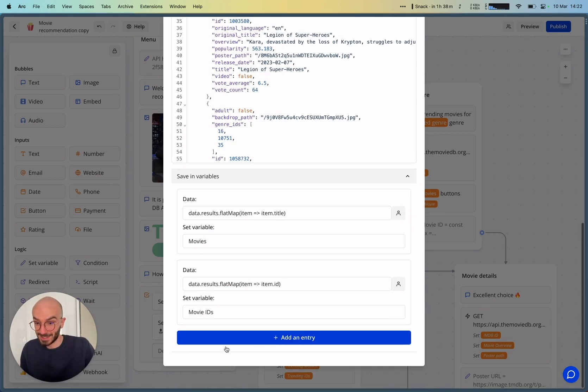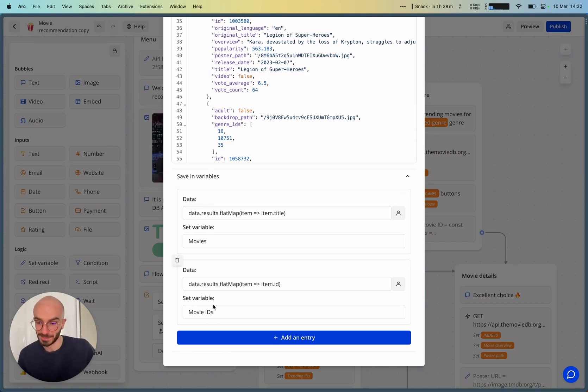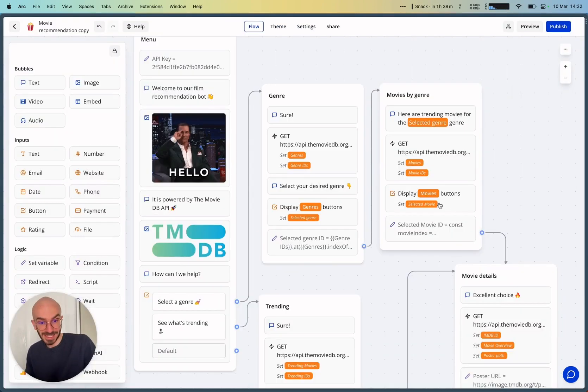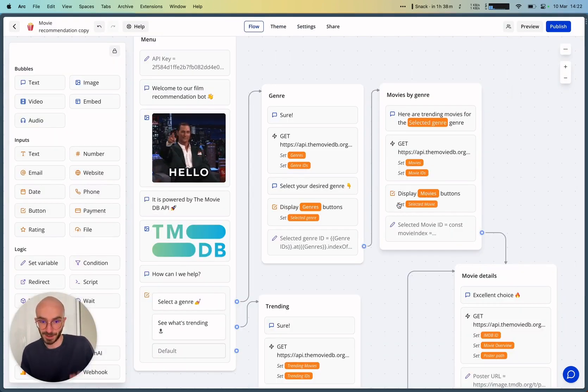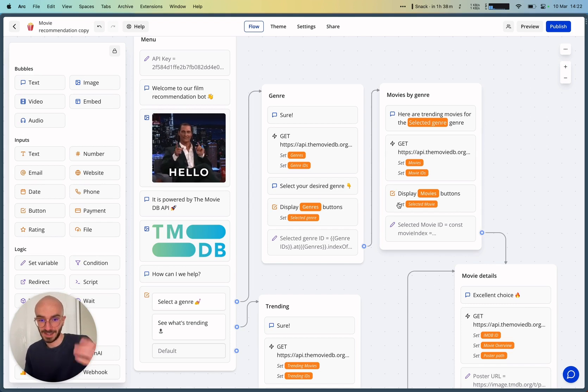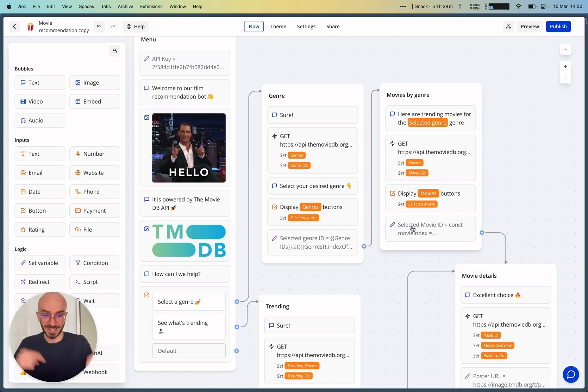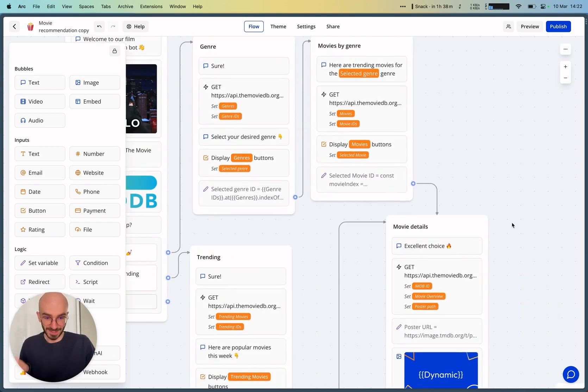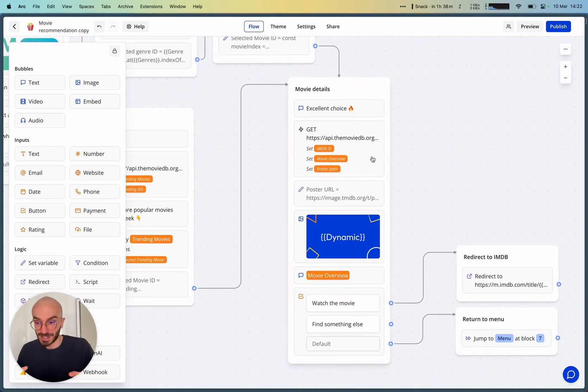And then the idea is to save the movies and also the movies ID. So same thing as before for the genres. And we can display the movies with buttons dynamically as well. And then we'd select the movie and we also map the selected movie ID with the same index. And then we show a sort of a summary of the selected movie.